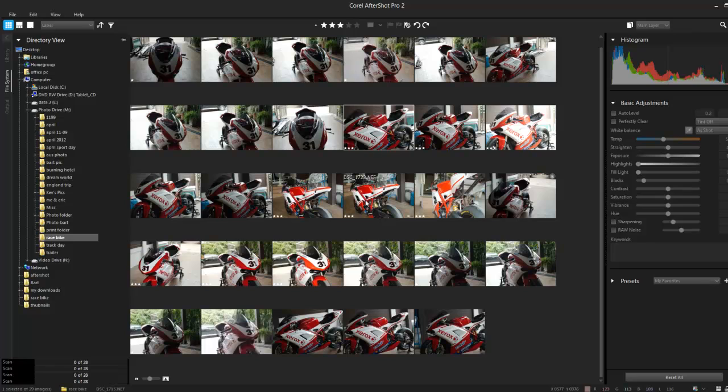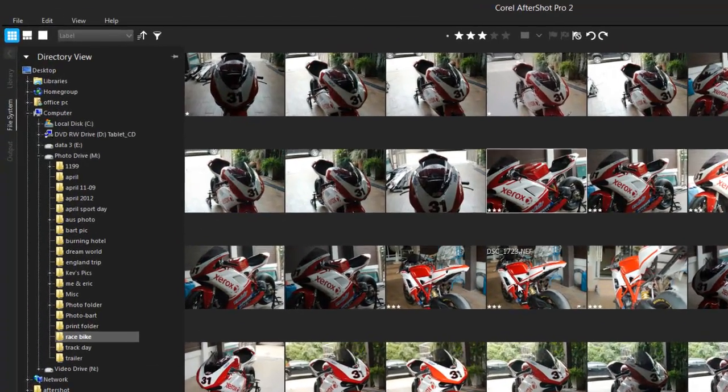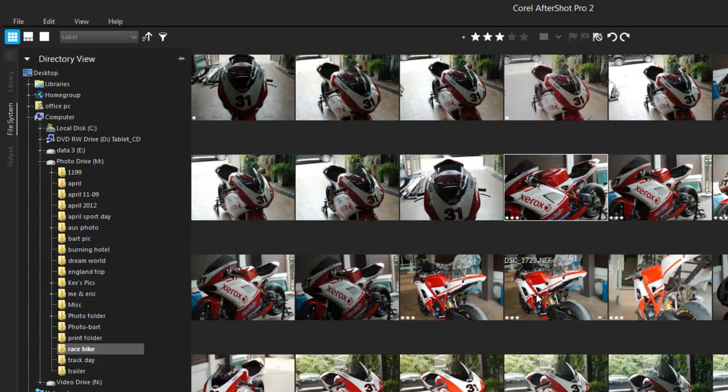I'm using Corel AfterShot Pro 2, and by now if you are learning photography you are shooting in RAW, not in JPEG. The reason why you do that is because RAW gives you so much more detail to work with in a photo editor such as this. This is a non-destructive editor — in other words, I can do whatever I want to my photos and it will always preserve the original, so I don't have to worry about losing the original photo.